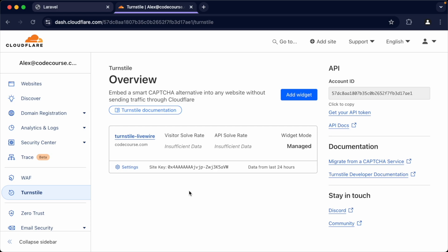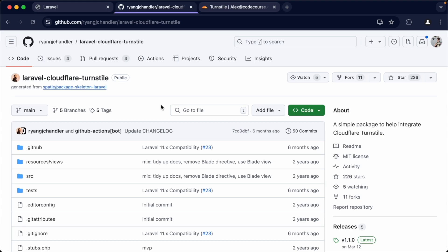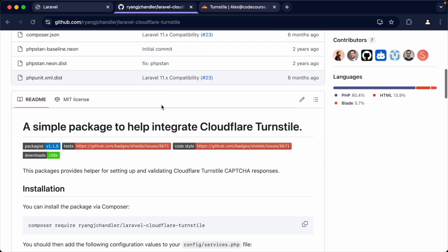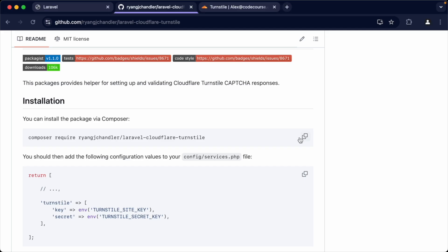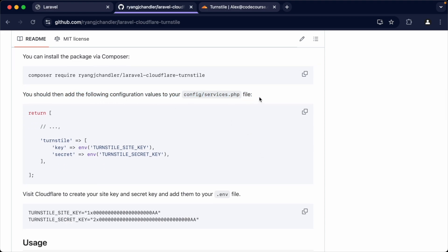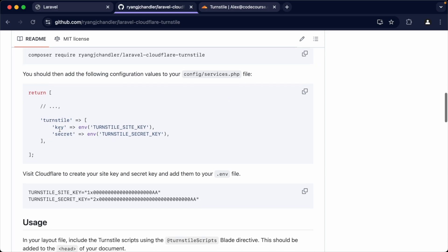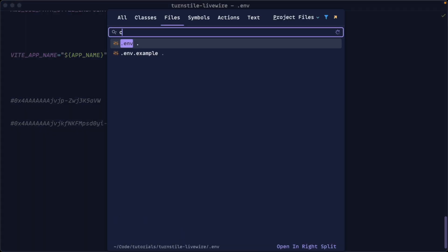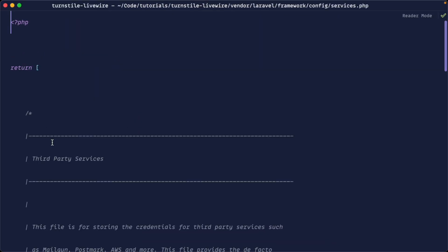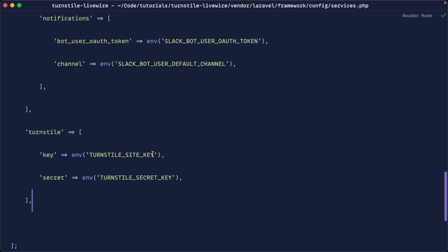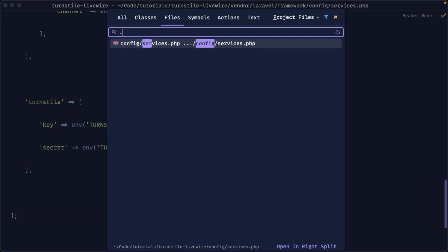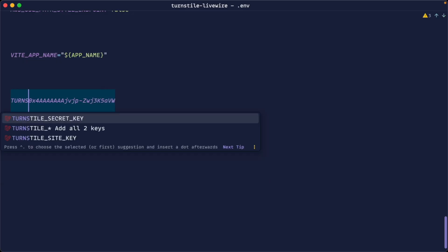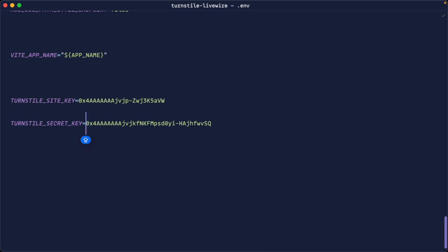Let's get the Laravel Cloudflare Turnstile package installed. We'll grab the Composer install command from the package documentation and pull it into our project. Next, we'll add the keys from the previous step into our config/services file. Let's grab the entire config structure from the docs, paste it at the bottom of that file, and hook up TURNSTILE_SITE_KEY and TURNSTILE_SECRET_KEY from our .env.